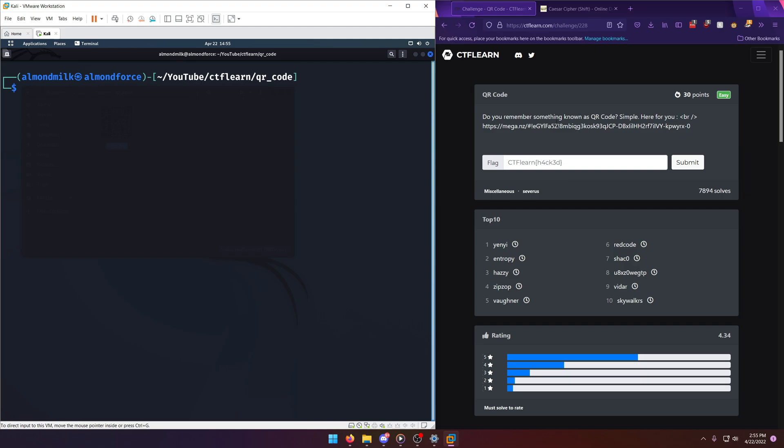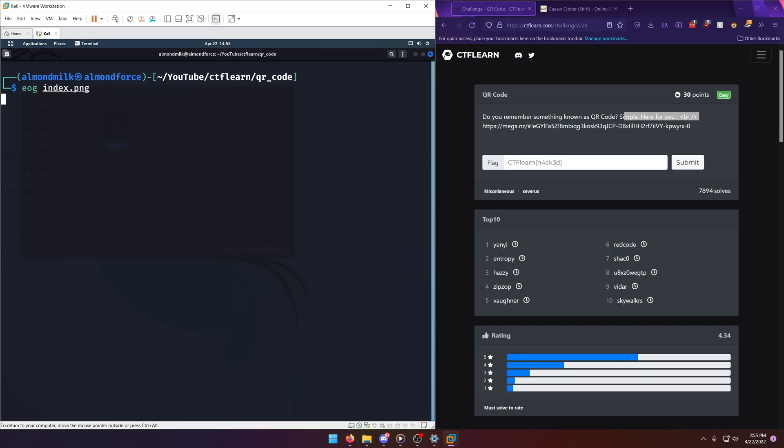Do you remember something known as a QR code? Simple, here for you. Okay, so if you go to that link, you'll download a PNG file that's titled index.png, and I have it over here.